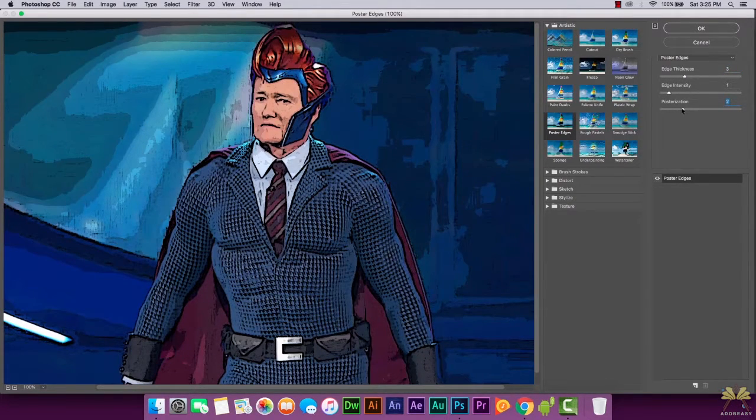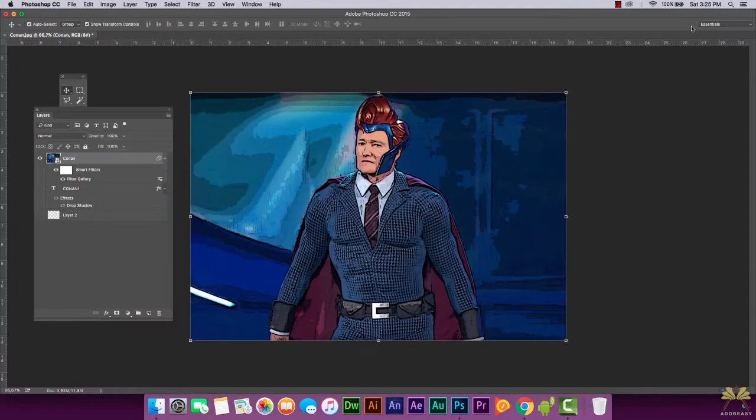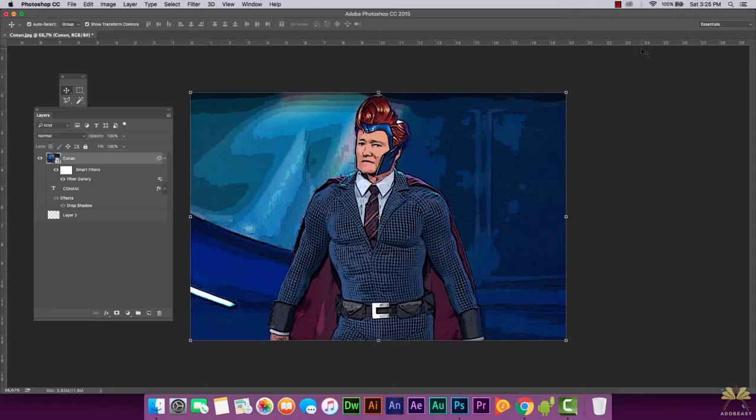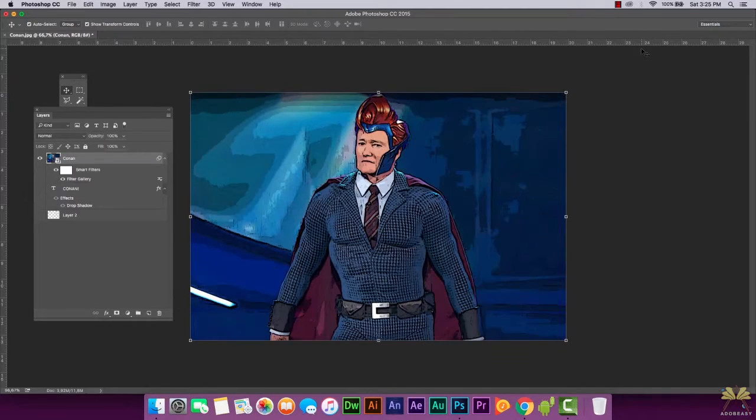I'm going to leave it here at three, one, and two. This is the way I like the image to look and I'm going to select OK. So as you can see right away, you change from an image to something that resembles more of a comic book style illustration.